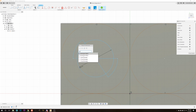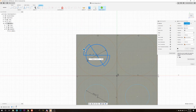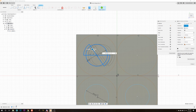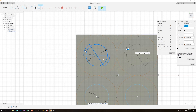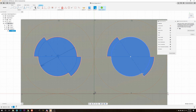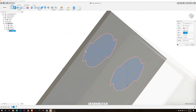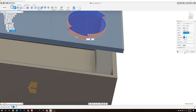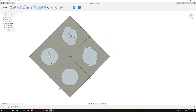Now we choose rectangular pattern, select all the objects, and do a rectangular pattern in this direction — two objects, minus 50 millimeters. We shift-click to select all the shapes and press Q for push-pull, extent to object to the back face, making holes through the lid. We view from the top and yes — we've done it. The holes for the light bulb sockets are complete.